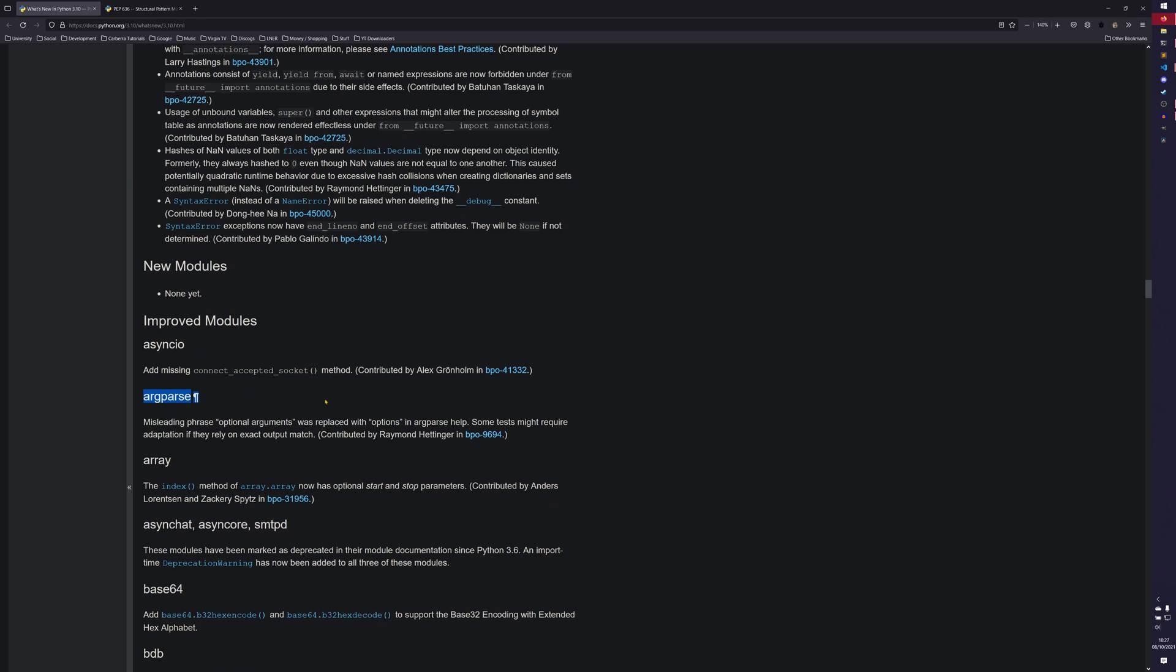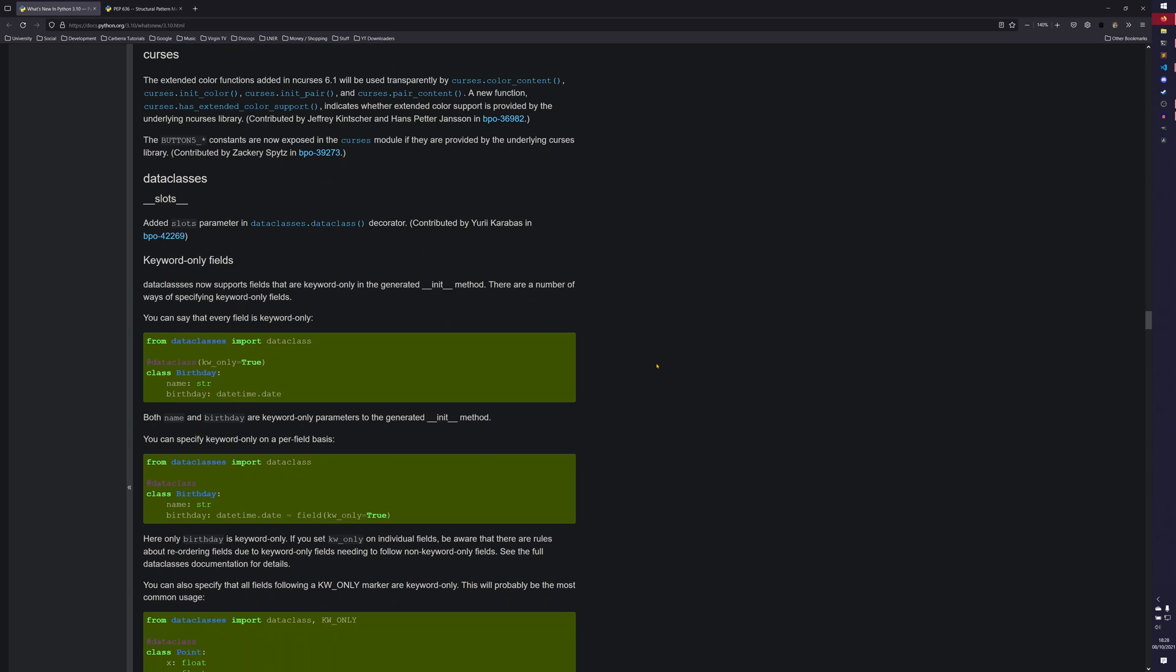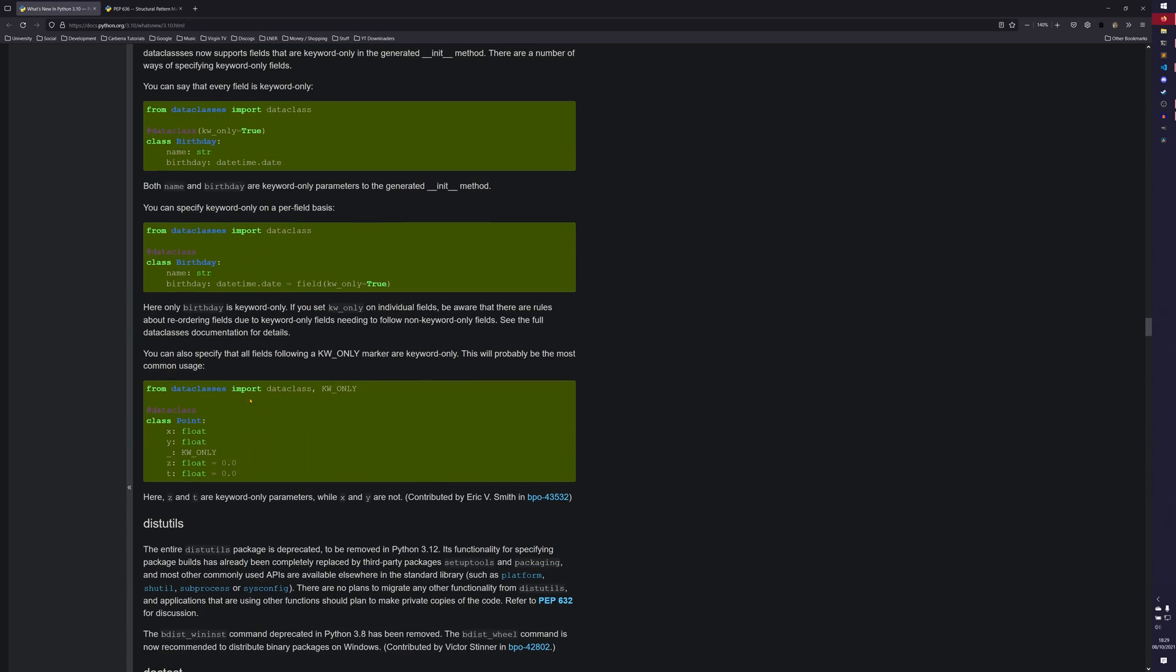So this argparse thing I find particularly interesting. I've been using argparse a lot because I'm building a command line utility at the moment. But saying a misleading phrase, optional arguments was replaced with options in argparse help. Some tests might require adaptation, storyline exact output match. And this one is really interesting. I'm actually going to make an entirely separate video about the history of this problem. It's only going to be a really short one, maybe three or four minutes or so. There isn't a huge amount to it, but it is a very interesting just thing to look at and see kind of how this ended up happening. The data classes module actually got a good number of changes. So you now have the slots in data classes, you can now do keyword only fields in data classes, and you can actually specify individual arguments to be keyword only as well.